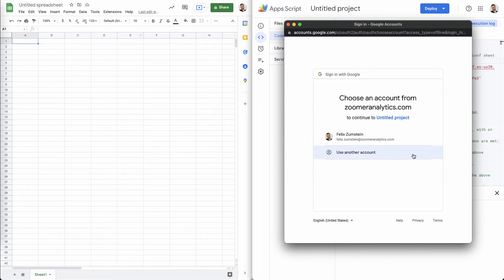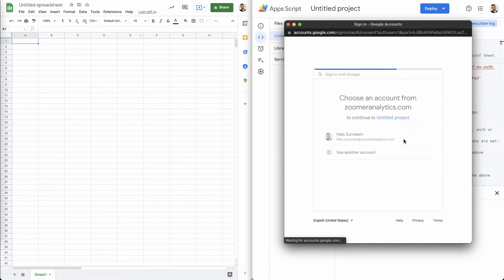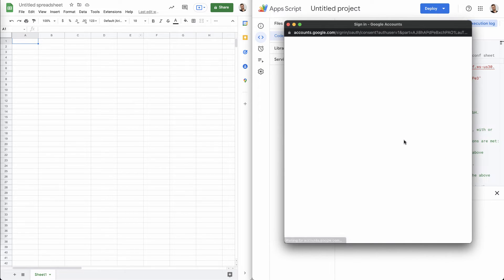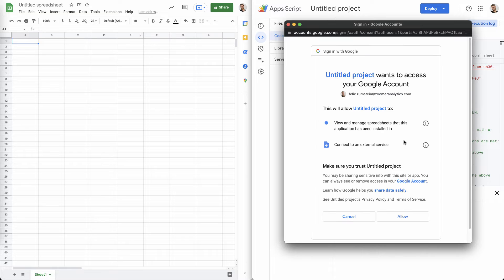And it's only going to do this the very first time that we run this. After that, it's going to store it.